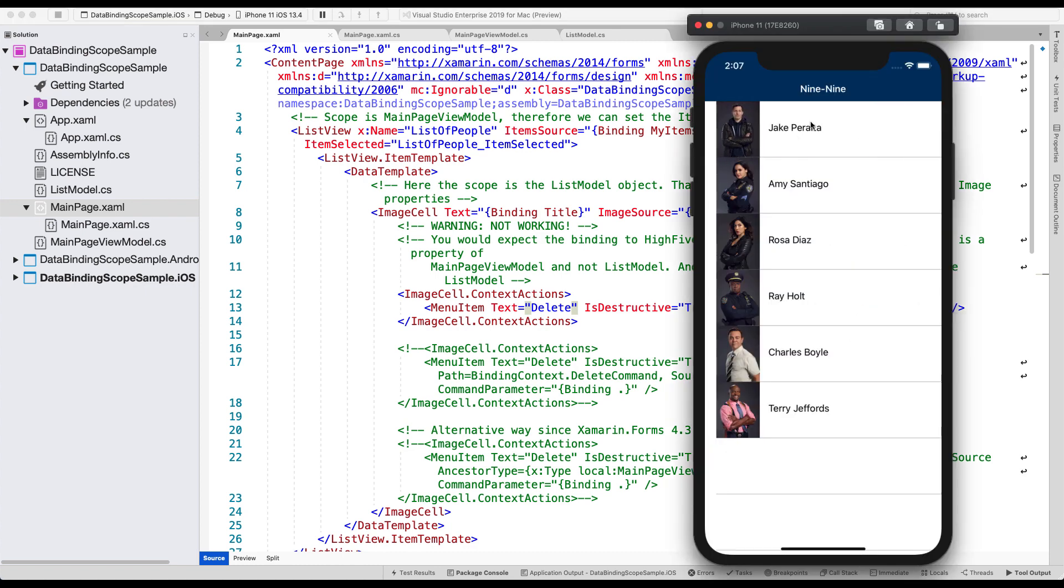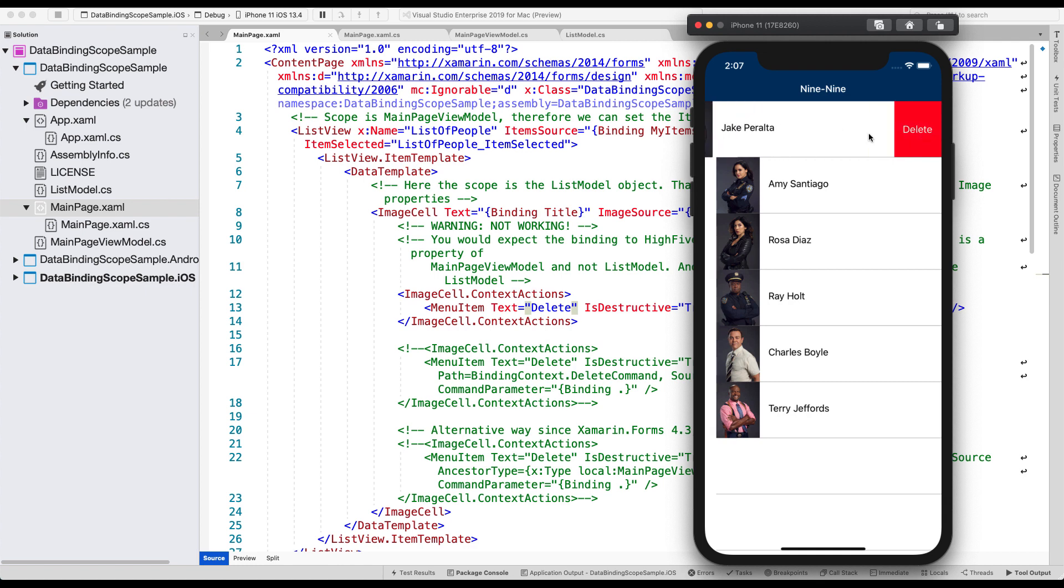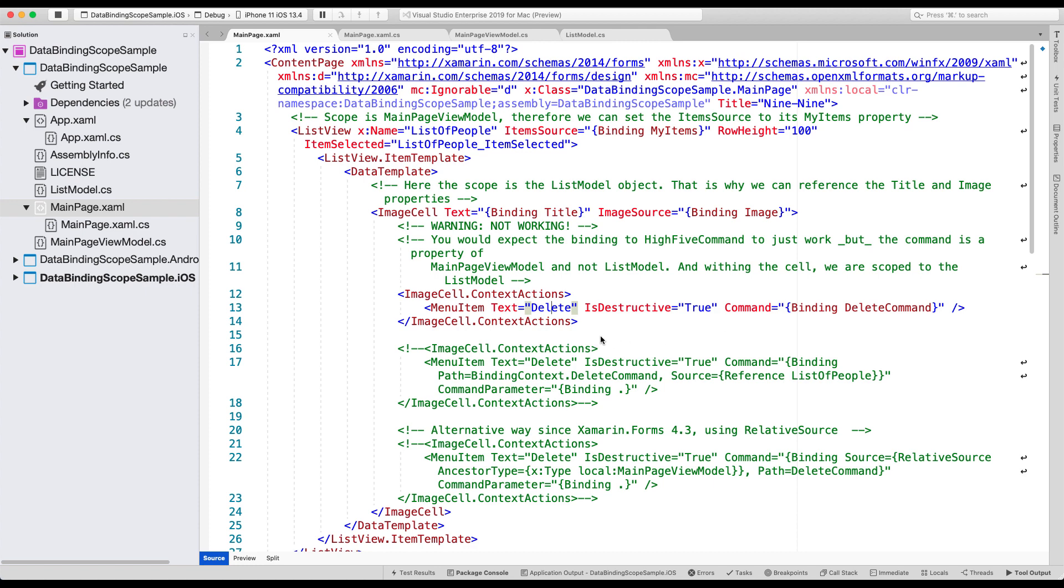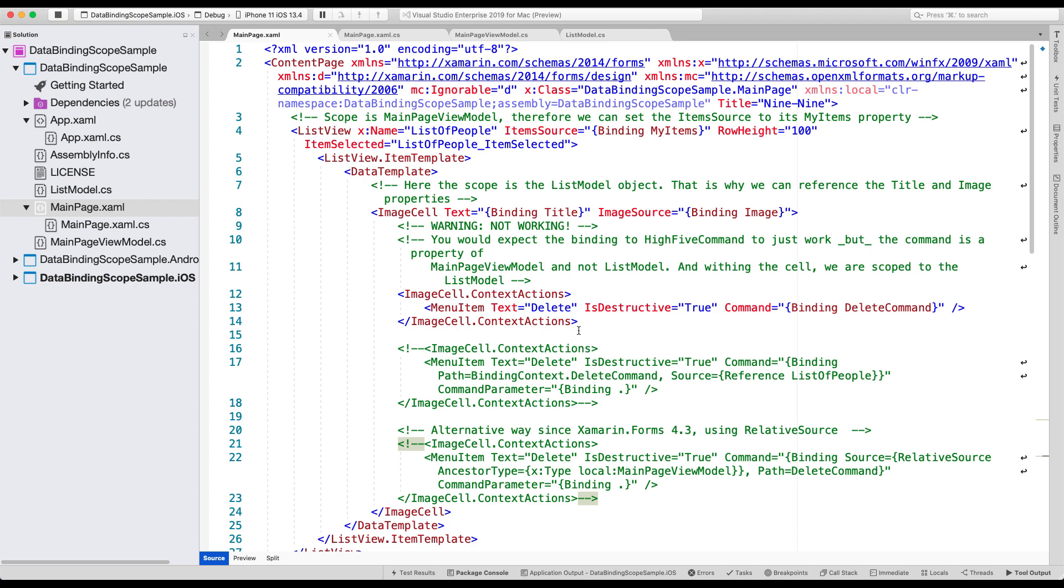So we have this delete command, which is here for one item. And that doesn't work. So if we're running this, and we do delete, nothing happens. So that's our problem right there, right? And I'm using a list view here. But this could also be a collection view or a carousel view, basically anything with an item source that will run into this issue when data binding, when you're using the wrong scope. But let's quickly look at our code behind here.